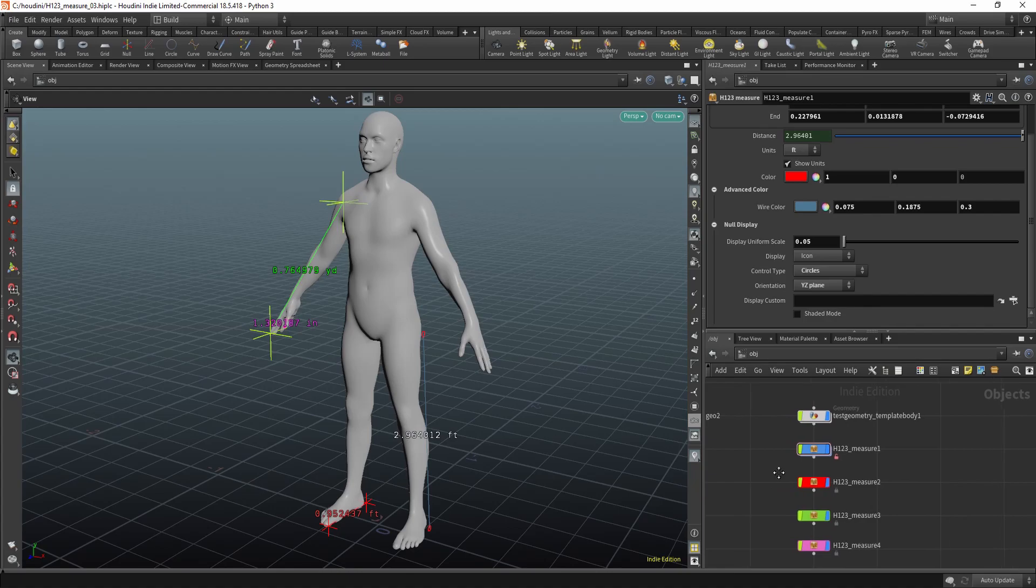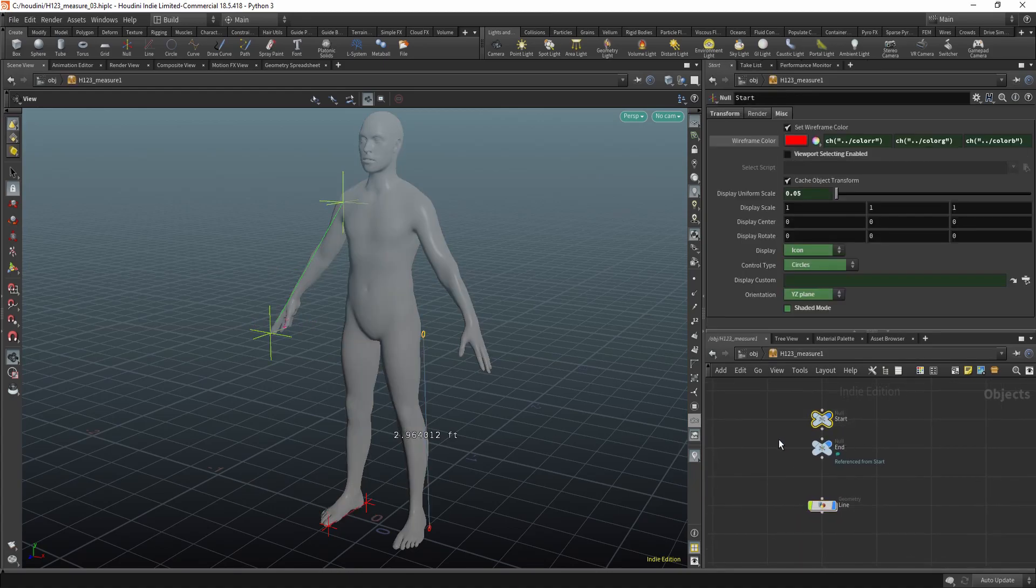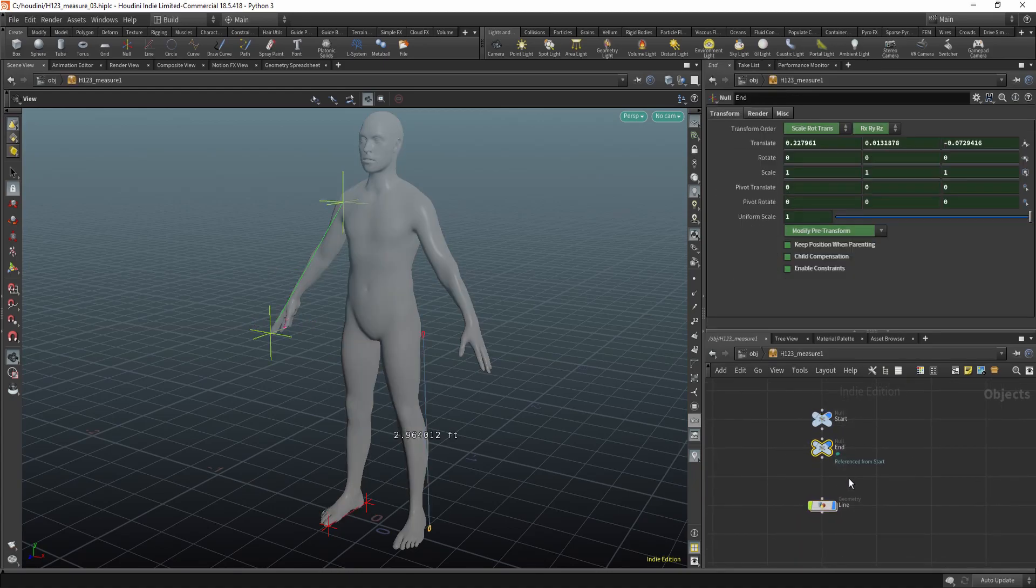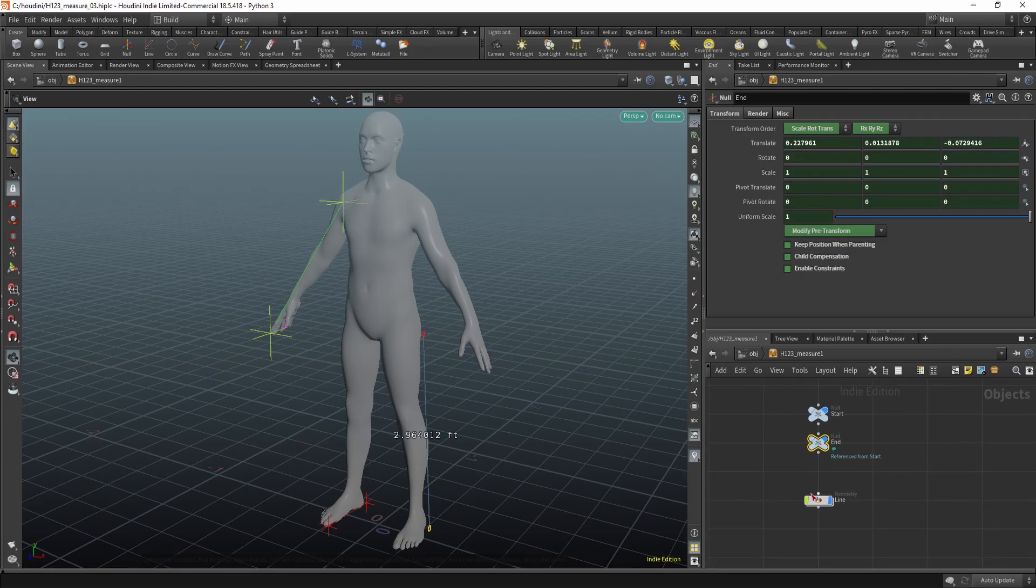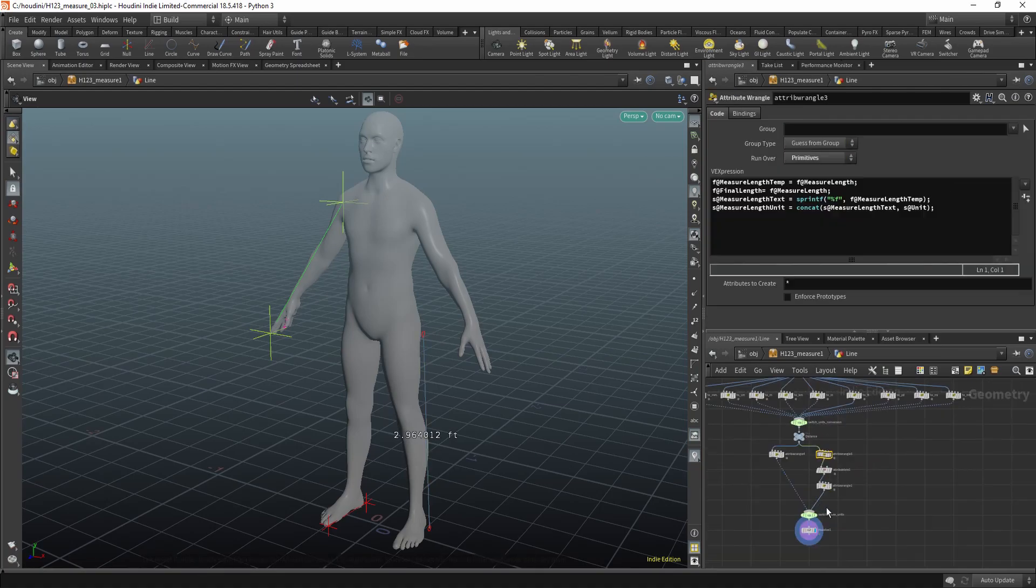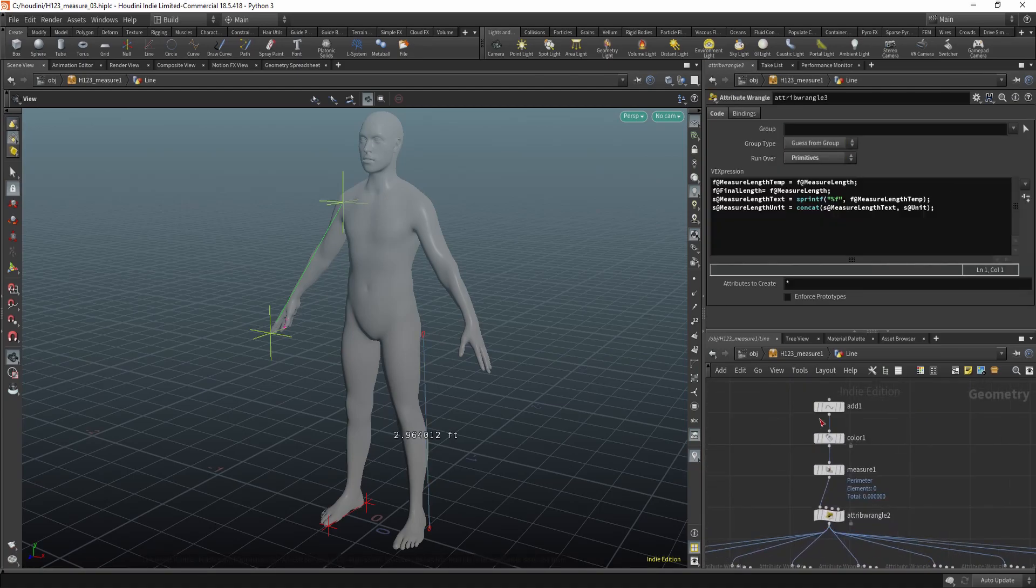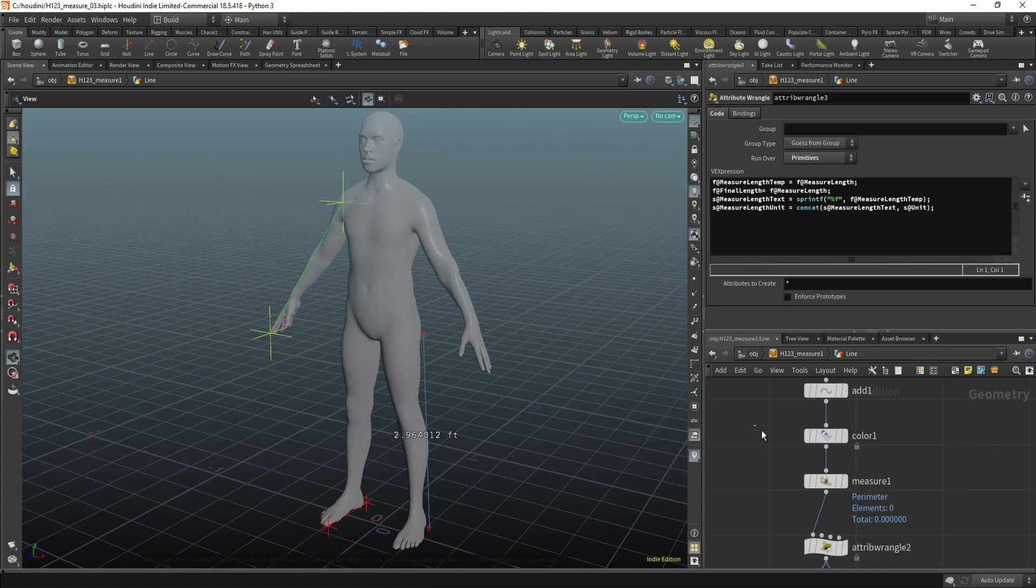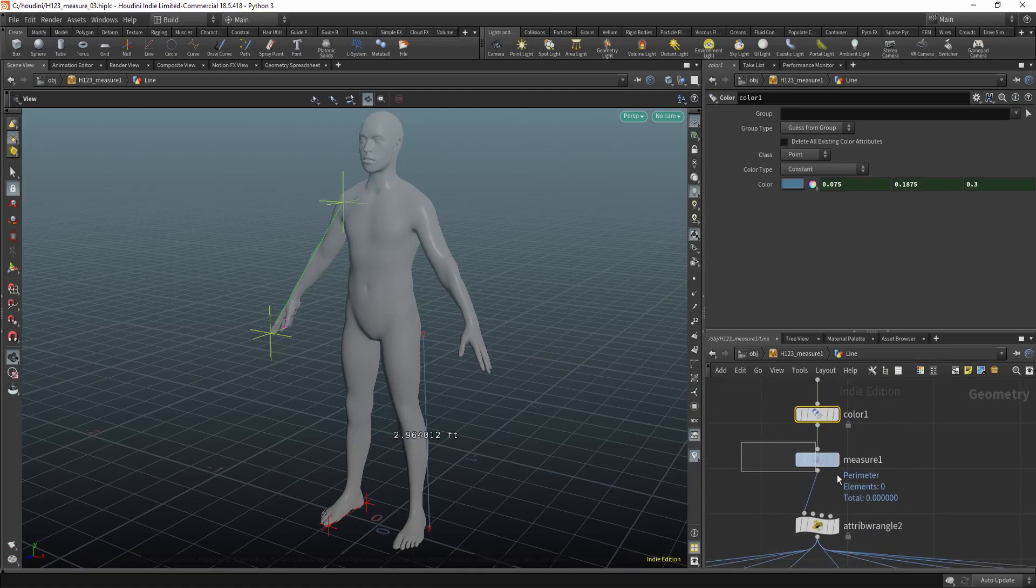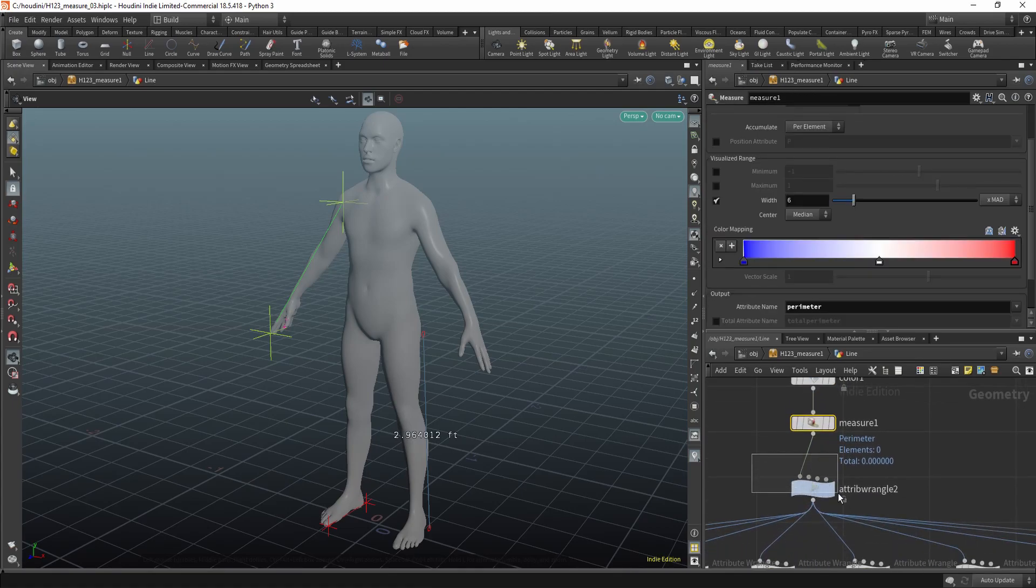Now if we dive inside, you'll see here is a start and end null. So we're just copying them to the start and end point. And in here, you can see we're starting again with the add node, adding some color, calculating the parameter.